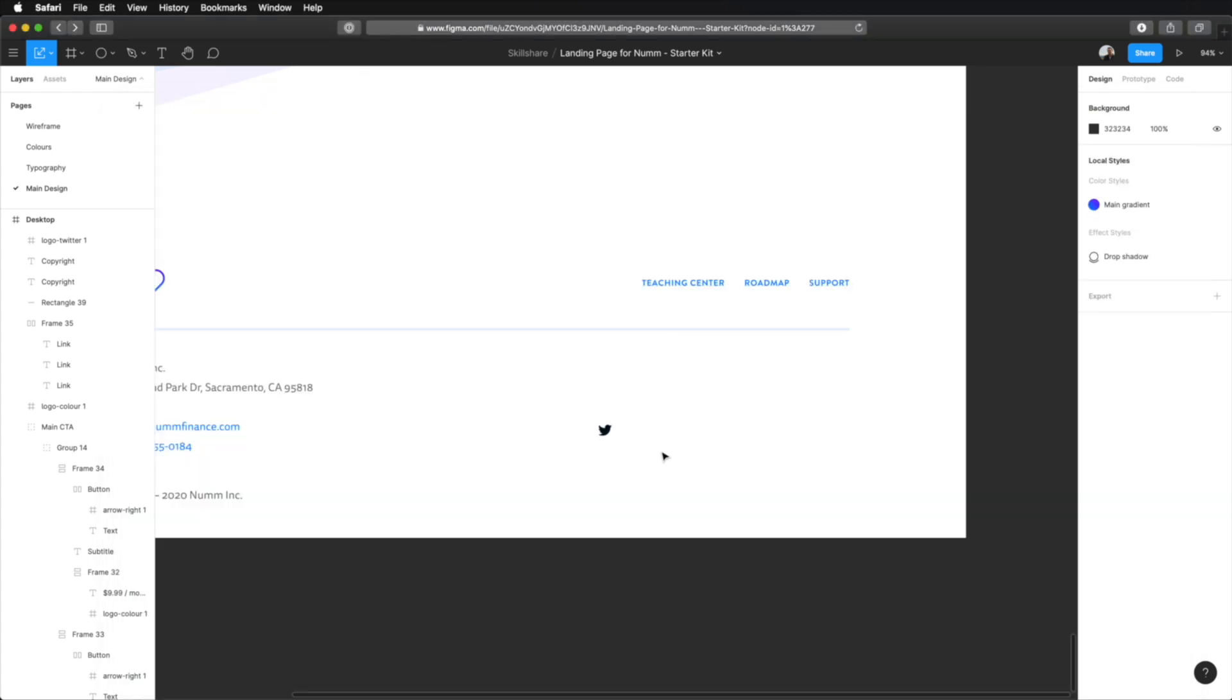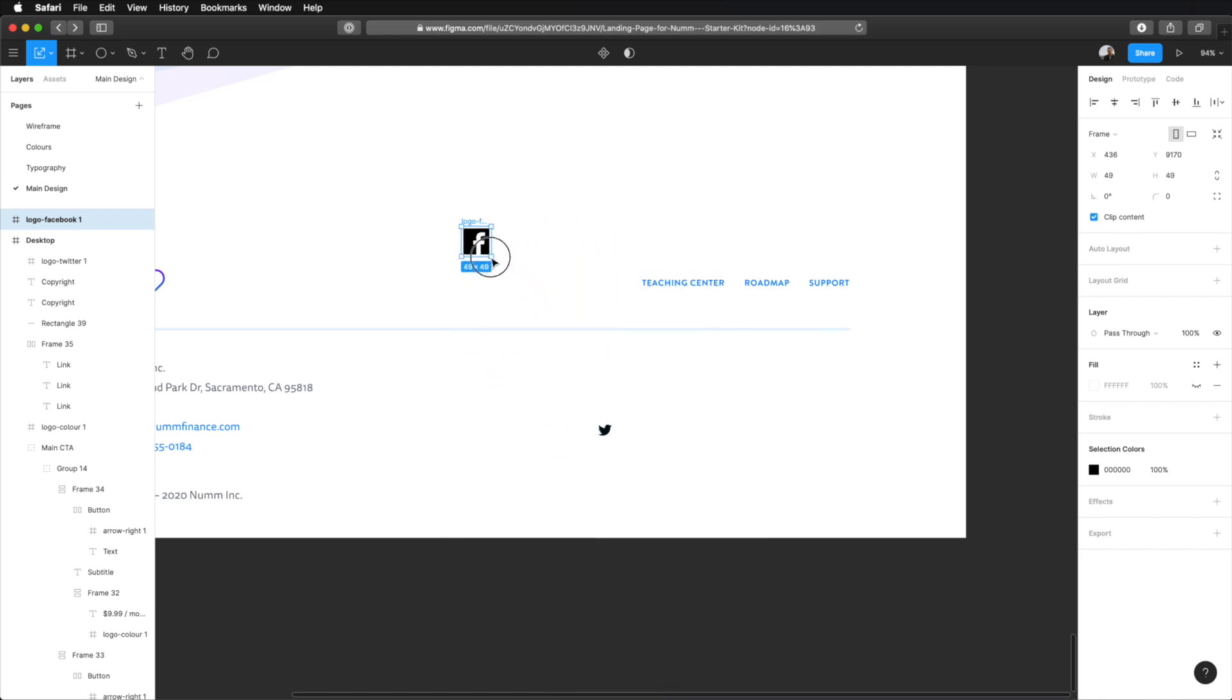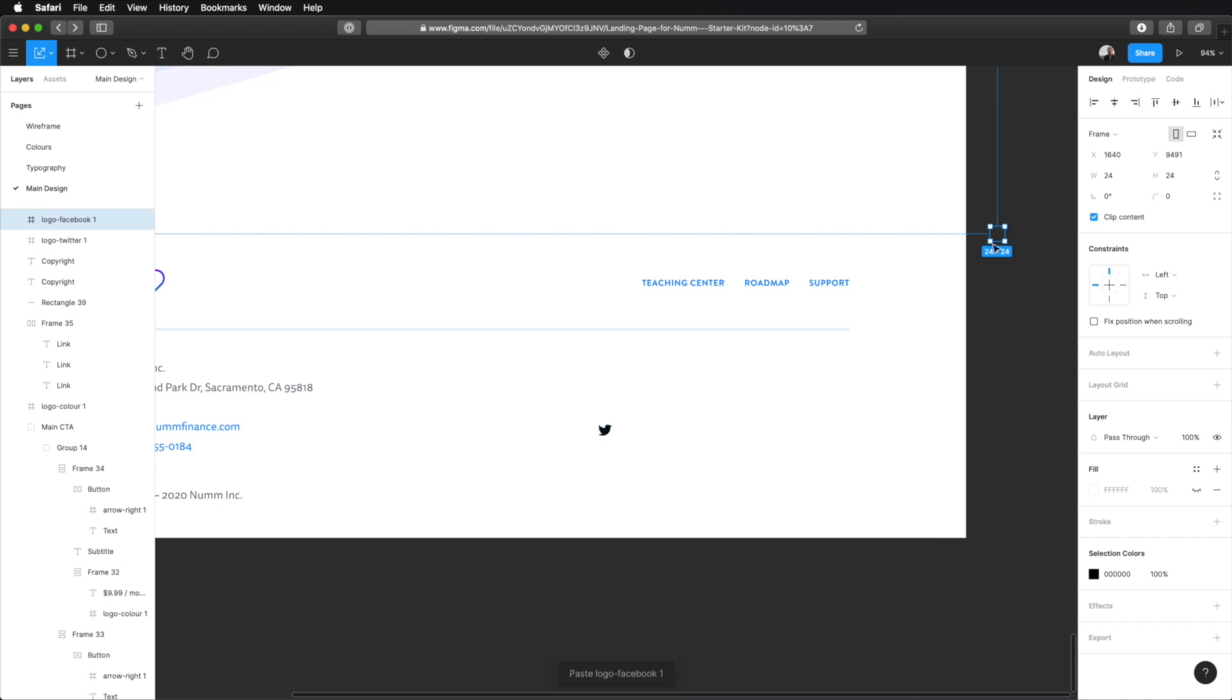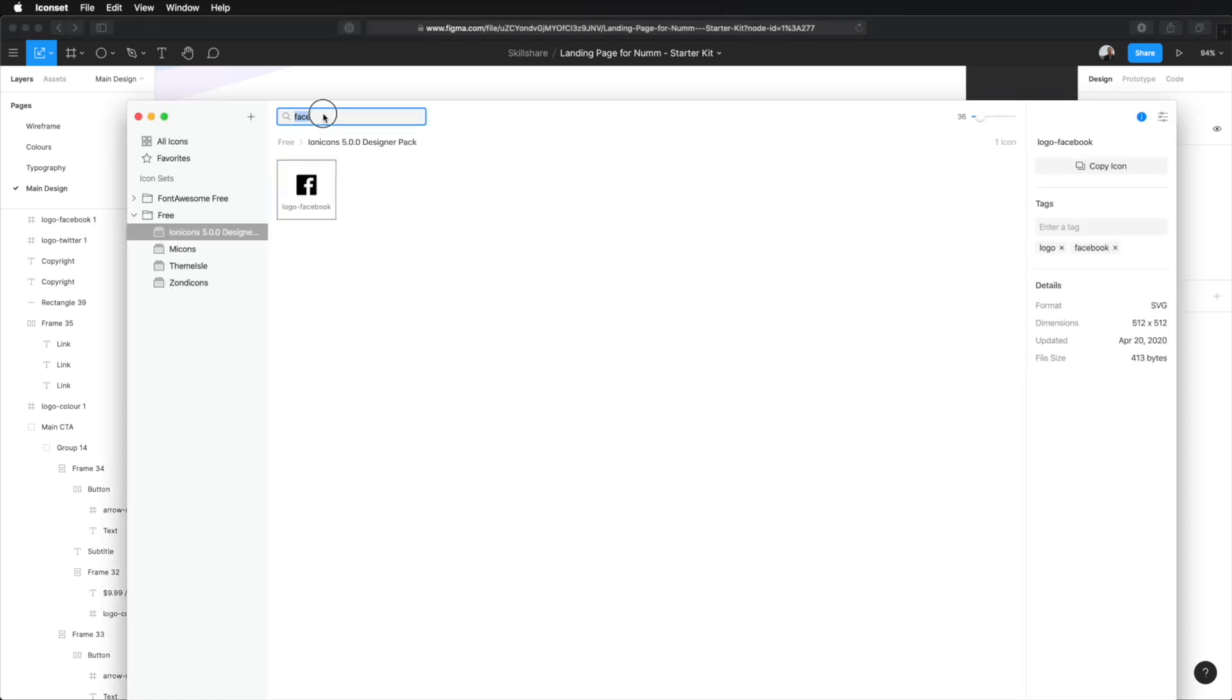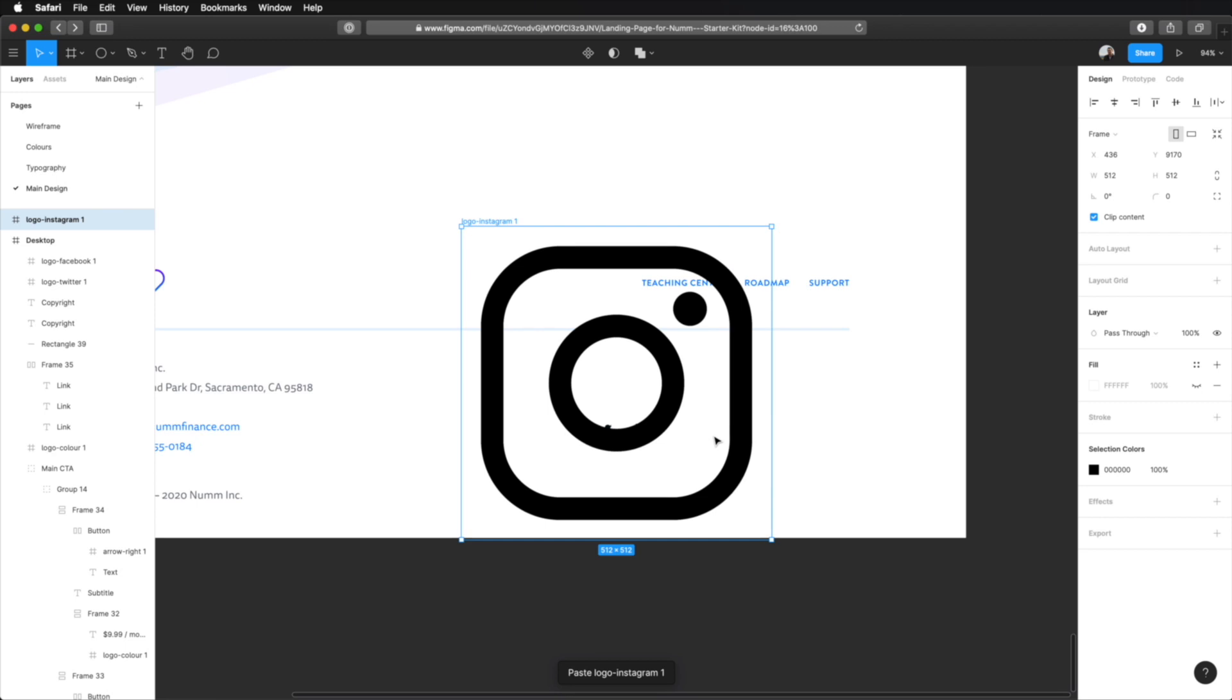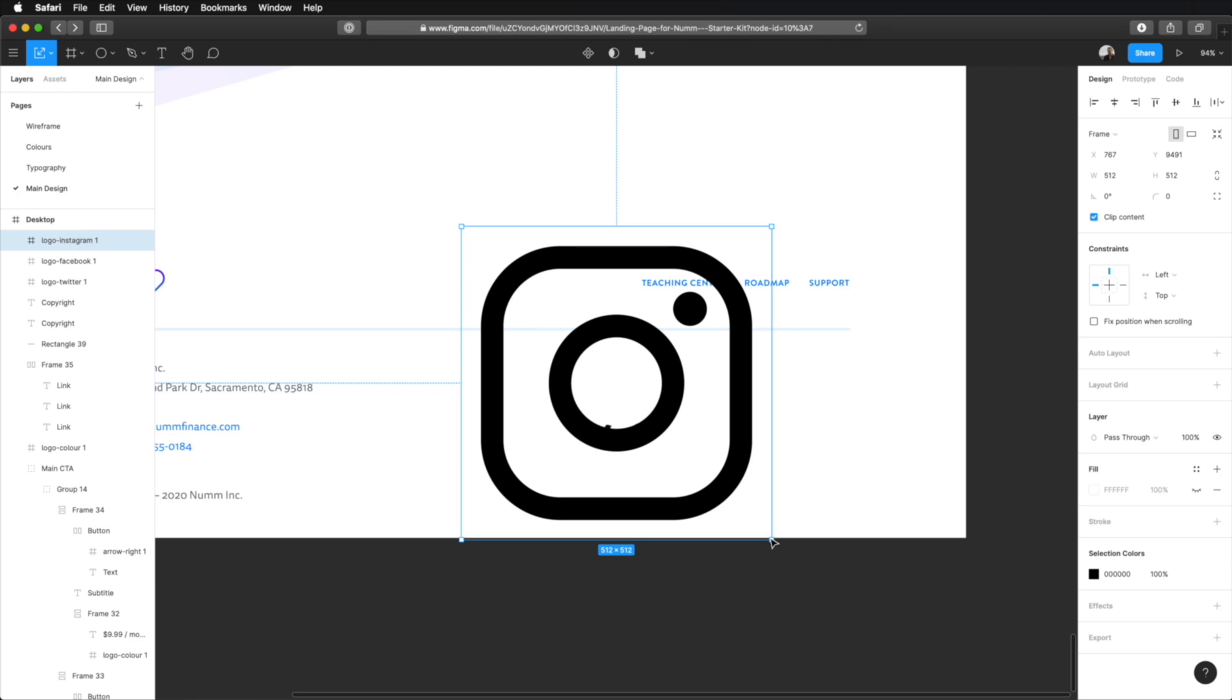What else do we have? Facebook, I think, and Instagram. So, let's grab Facebook. Same drill, K for scale. And then resize it to 24 pixels. And let's paste it inside my main frame here. And Instagram. Copy that. Paste it in. And resize it to 24 pixels.